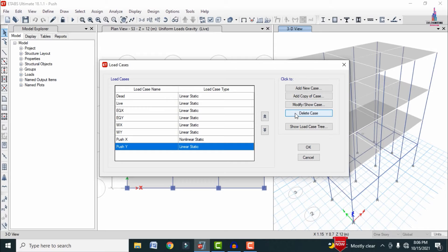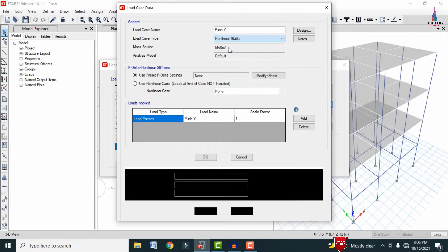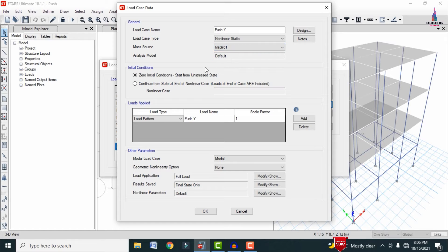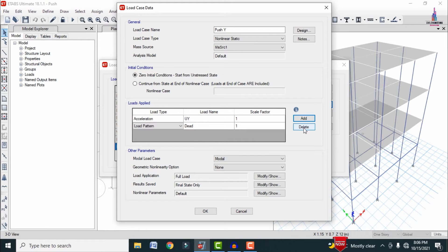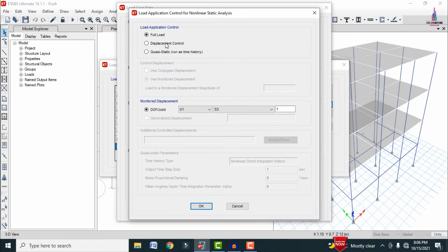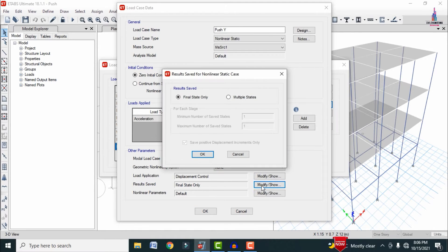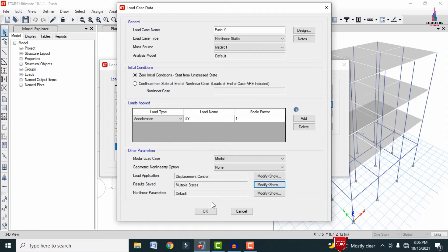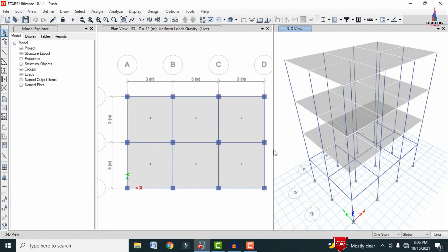In the same process, select Push Y, click Modify/Show, set it to Non-Linear Static with mass source, acceleration in the Y direction with factor 1. Set Load Application to Displacement Control, Results Saved to Multiple States, and click OK to complete the Push Y definition.